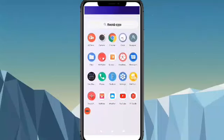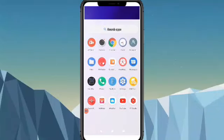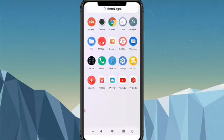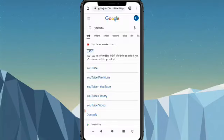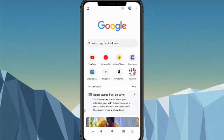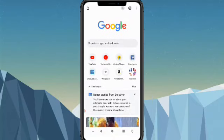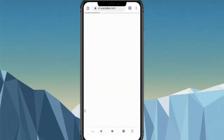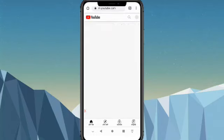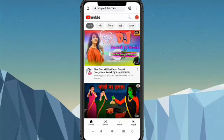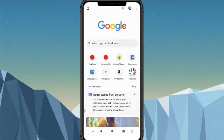Hi friends, how are you? I am going to tell you how you can open YouTube on Chrome. This is why you have to open it on Chrome. If you have a YouTube channel, you can click on YouTube. You can open it in this way.